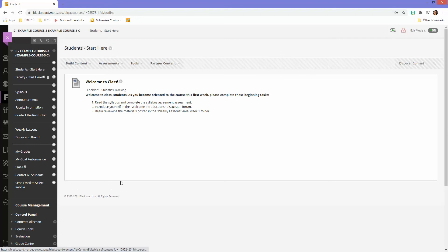So those are the steps you can follow to create custom email links in your course menu connecting to specific address books. Thanks.